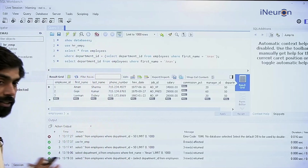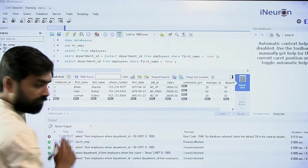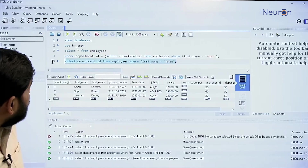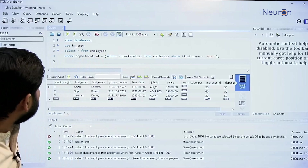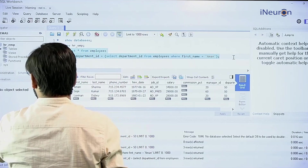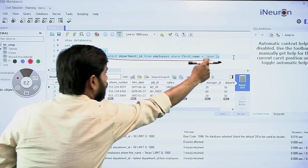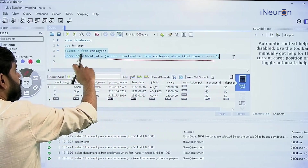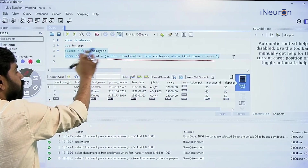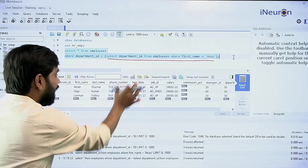Taking you back to the example we studied in the last video — this is where we ran our first subquery. This was the query and this was the subquery. What the subquery did was fetch the department of Aman, which was 50. The outer query then fetched all employee data where department ID equals 50, so the entire data came out.